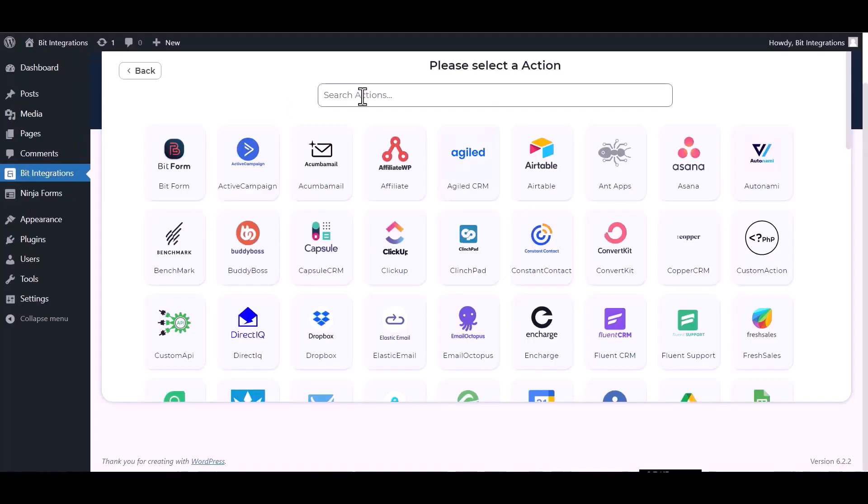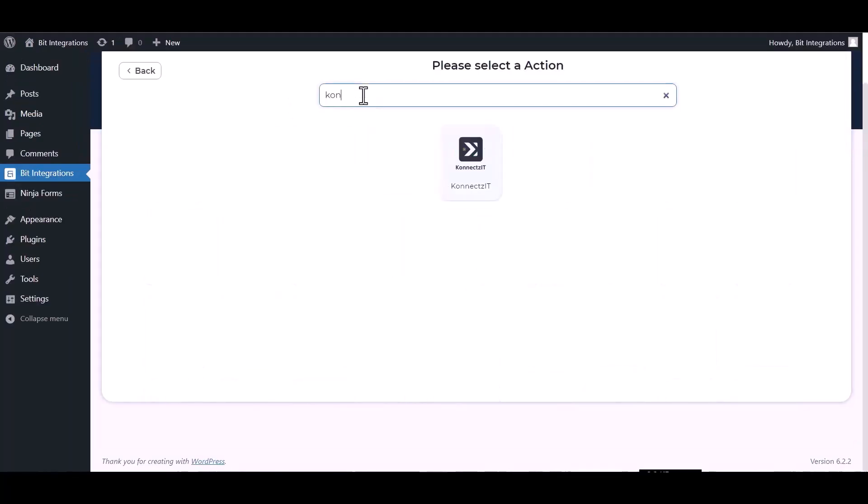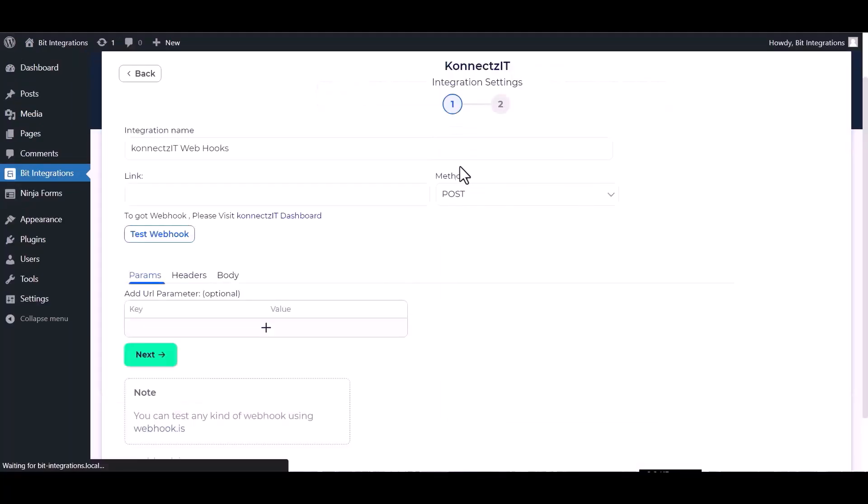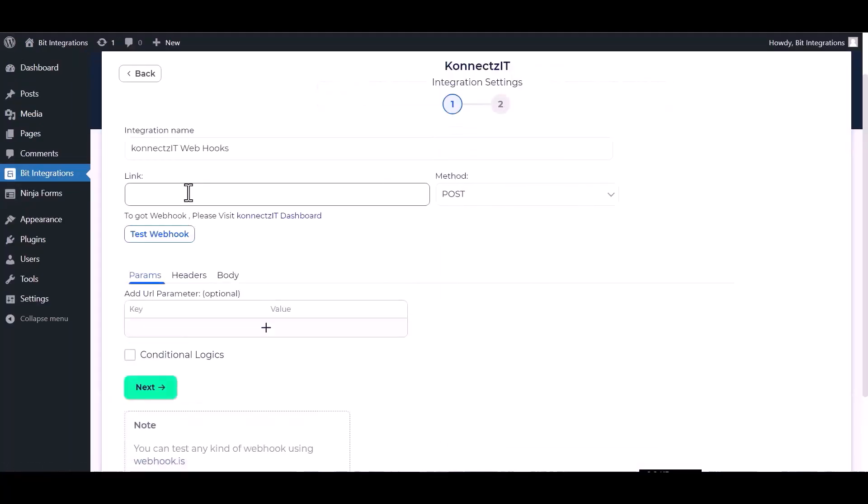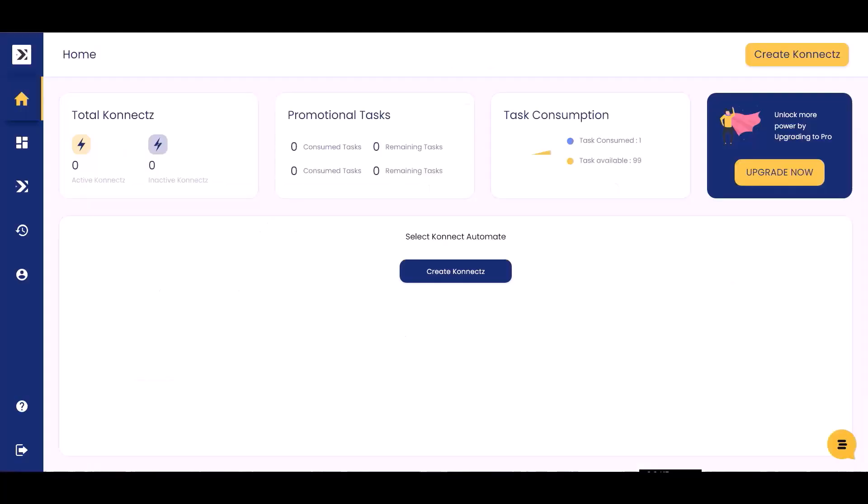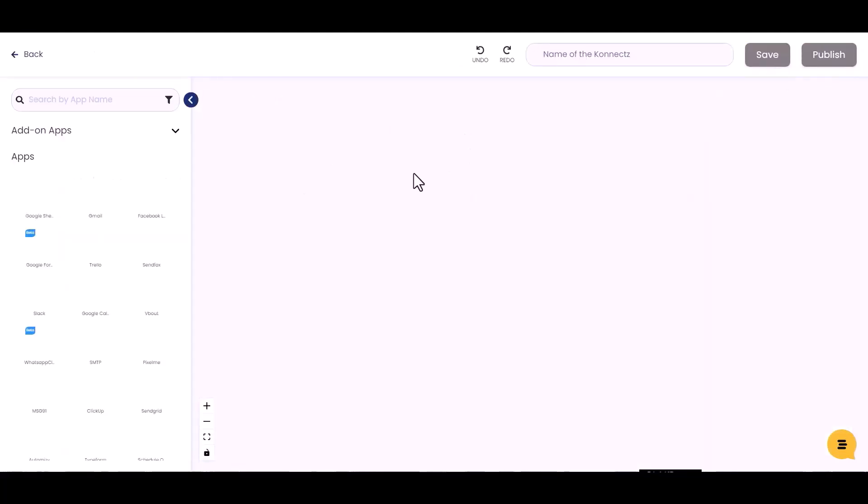Next, search and select Actions Connects IT. Give here the webhook link. So visit the Connects IT dashboard, create Connects IT, give a Connects IT name.